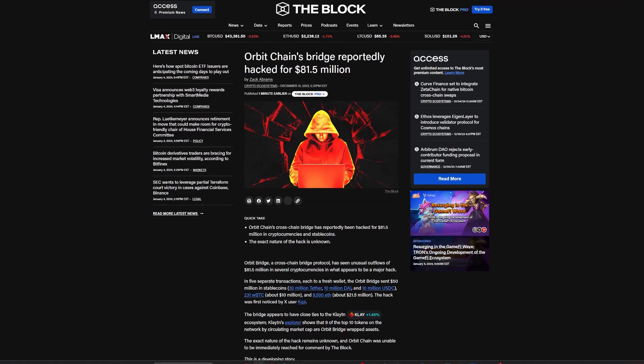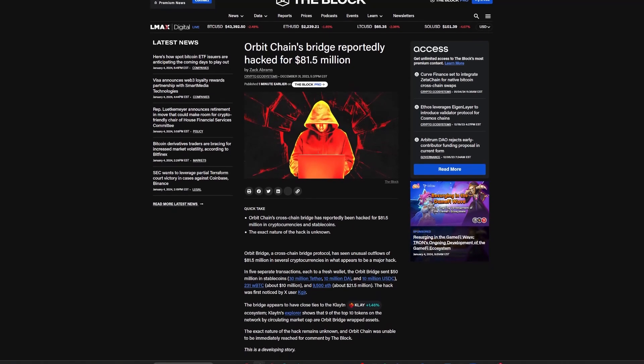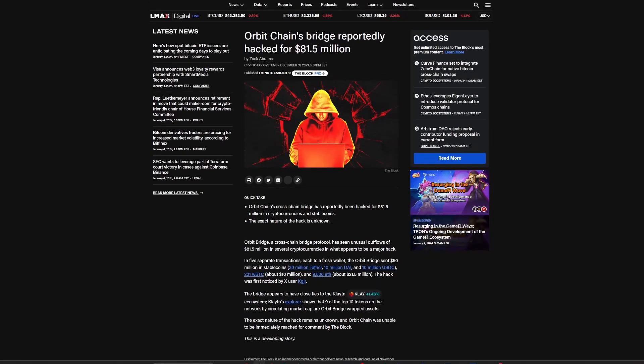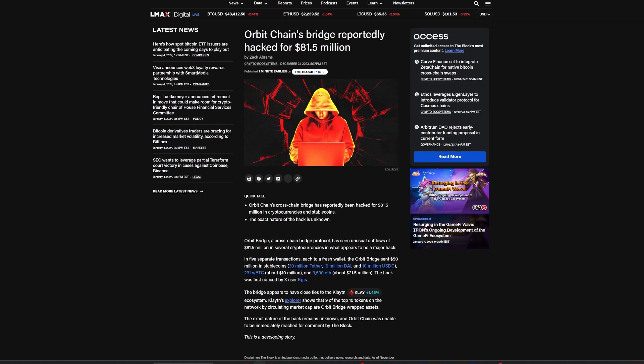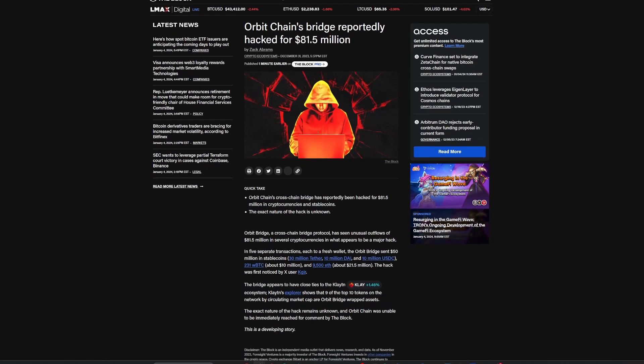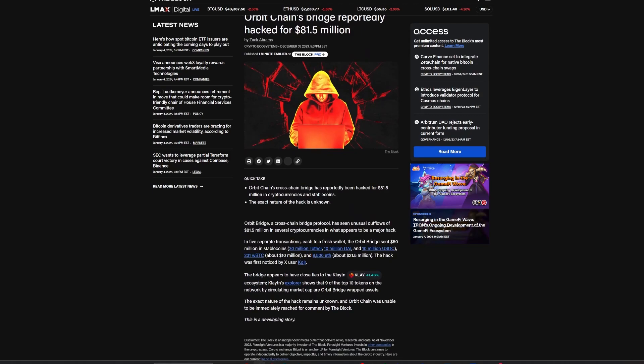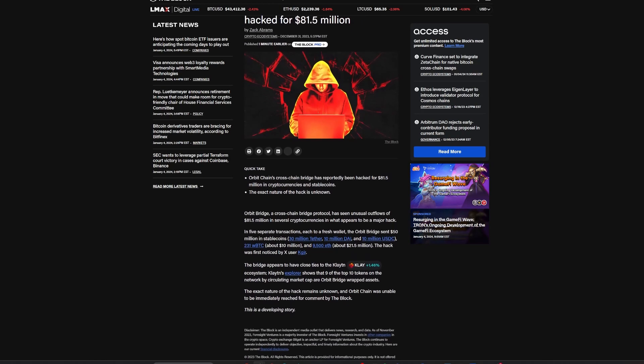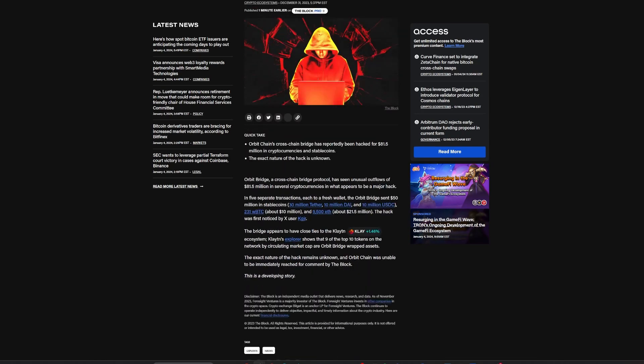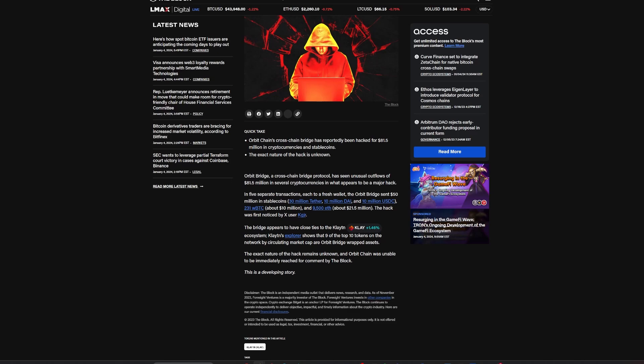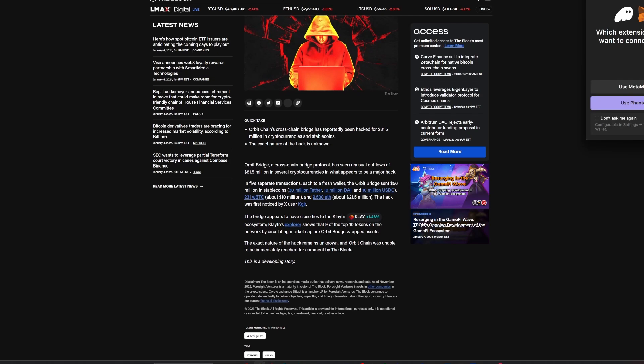On New Year's Eve, Orbit Chain's cross-chain bridge suffered a major hack, leading to the loss of $81.5 million in various cryptocurrencies and stablecoins. The attack involved five separate transactions to different wallets, including $50 million in stablecoins, $10 million in wrapped Bitcoin, and approximately $21.5 million in Ethereum.